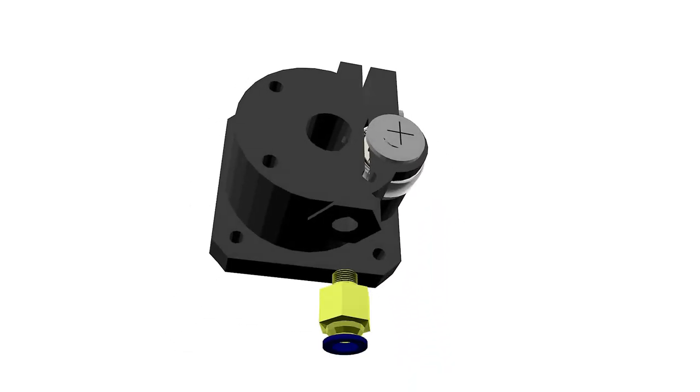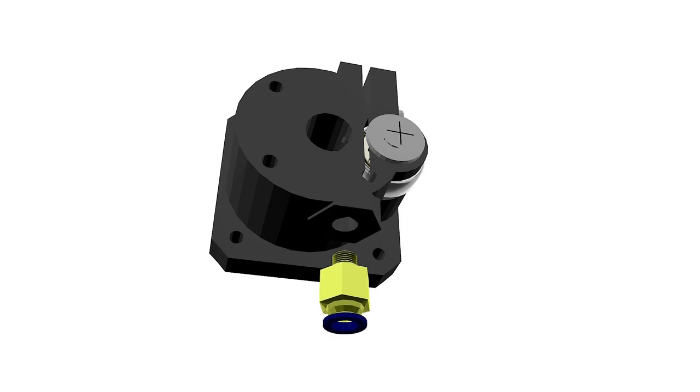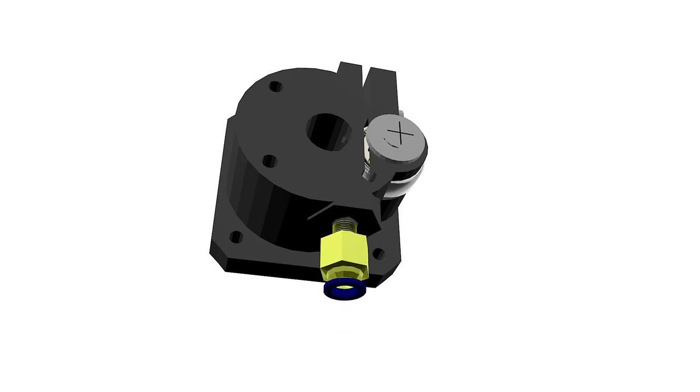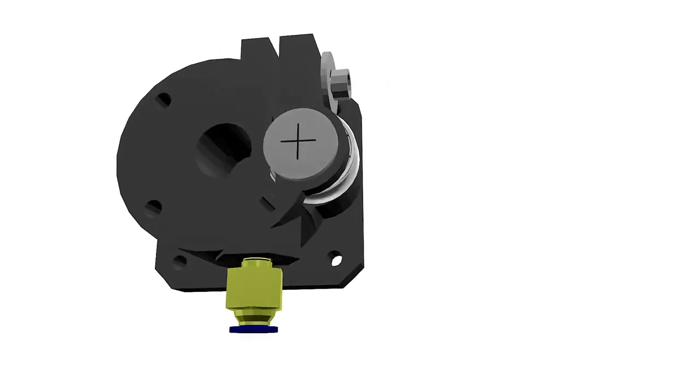Add the fast pneumatic fitting for the PTFE tube lining by screwing it to the opening on the extruder.